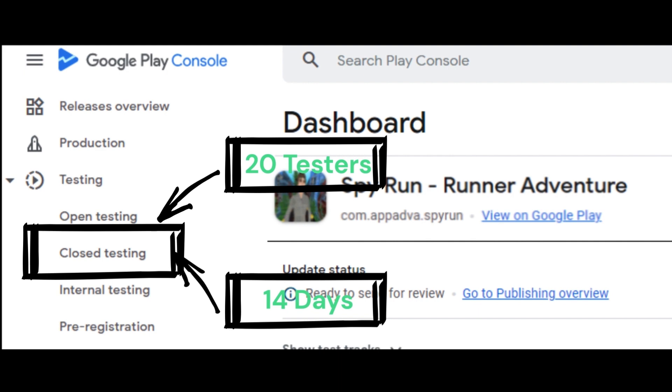You must run a closed test for your app with a minimum of 20 testers who have been opted in for at least the last 14 days continuously. When you apply, you must answer some questions to help understand your app, its testing process, and its production readiness.